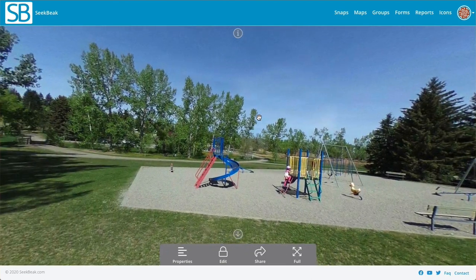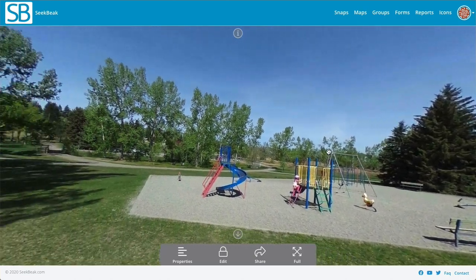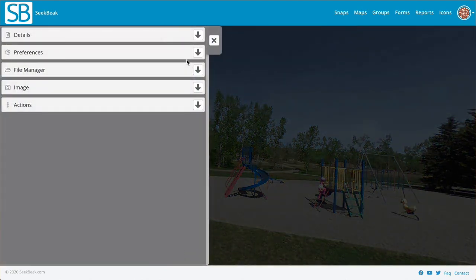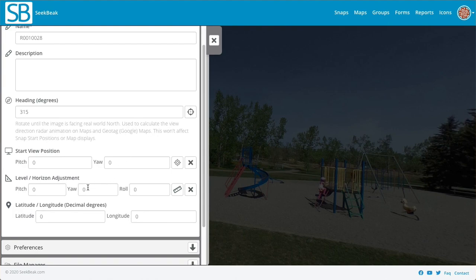You can see this one — we're kind of on a bit of a skewed horizon here, just a little handheld shot. So I'm going to go into the details area and you'll notice now there's a whole whack of new input options here. We've moved the start view position from the preference area, so it's now in here and you can manually set your start position where you want the snap to start when people load it. And there's also a level horizon adjustment, which is new.